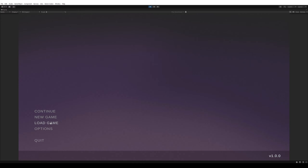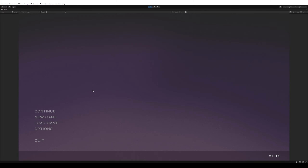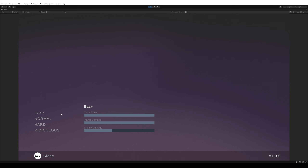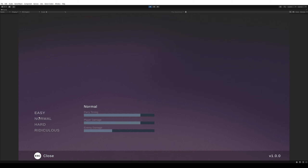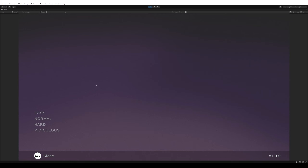We've got a Continue and Load button that only work if there's a save game — in my existing project there is one. If you do New, you'll get difficulty settings which are tied to global variables, so they'll actually have an impact.